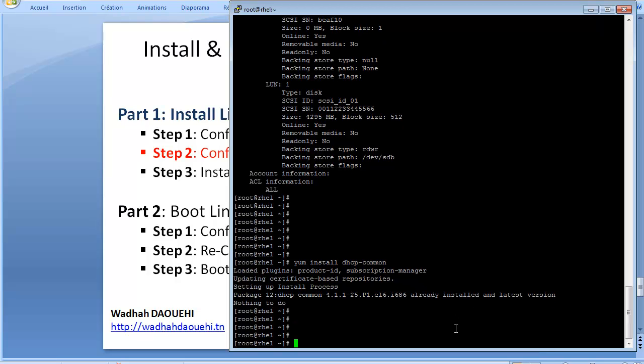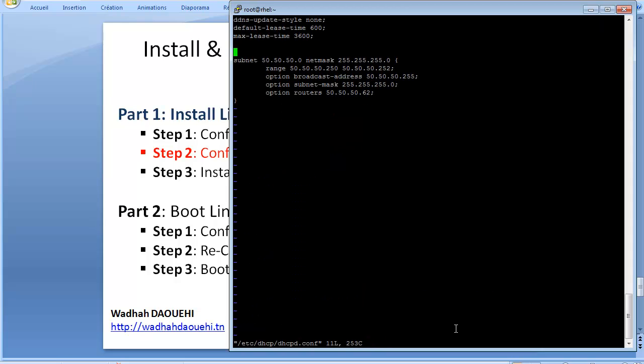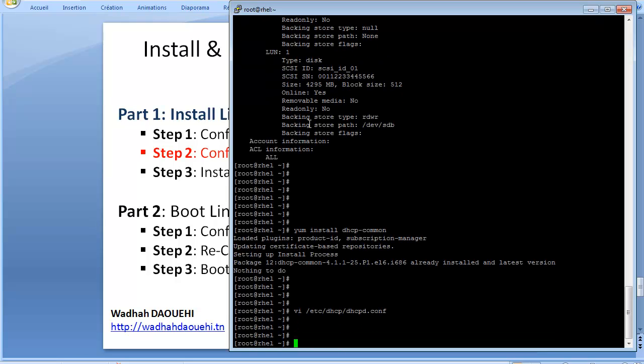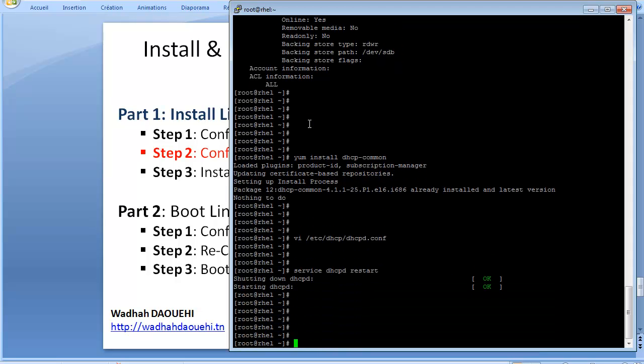To configure the DHCP server, I will edit the file /etc/dhcp/dhcpd.conf. By the way, my network address is 50.50.50.0 with netmask 24 and the DHCP range from 250 to 252. And there are some options: broadcast address, subnet mask and routers. Save and exit. Now, start or restart your DHCP server with the command service dhcpd restart. That's it for the second step.